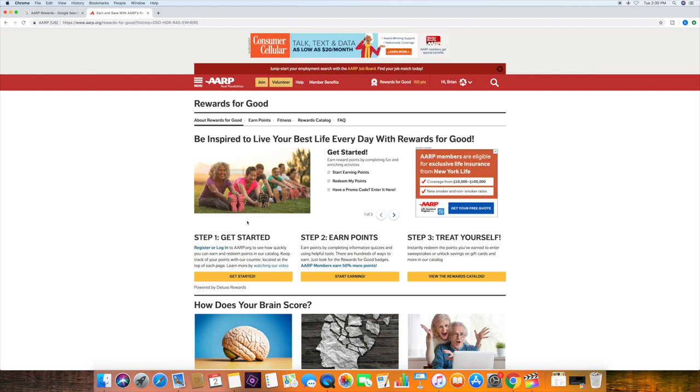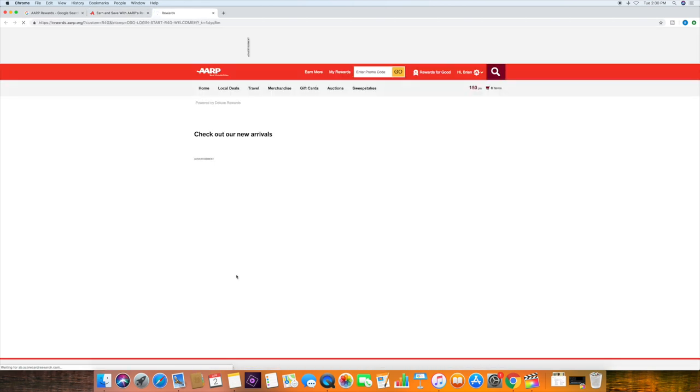The first one is just getting started. Notice up here that I'm logged in. So I'll go ahead and click Get Started.